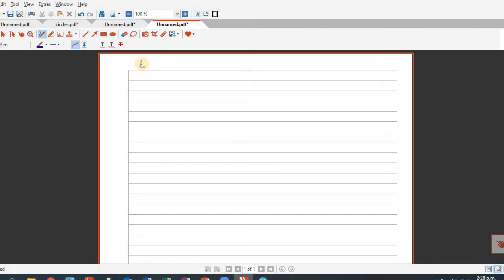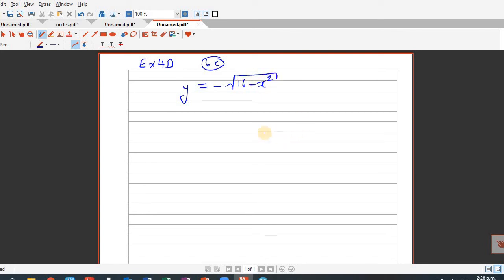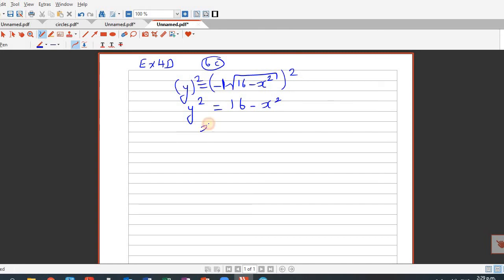Now let's move to question 6C from exercise 4D. You want to sketch y is equal to minus square root of 16 minus x squared. To see that this is a circle, let us square both sides: y squared is equal to 16 minus x squared. So this is a circle with center (0, 0) and radius of 4.